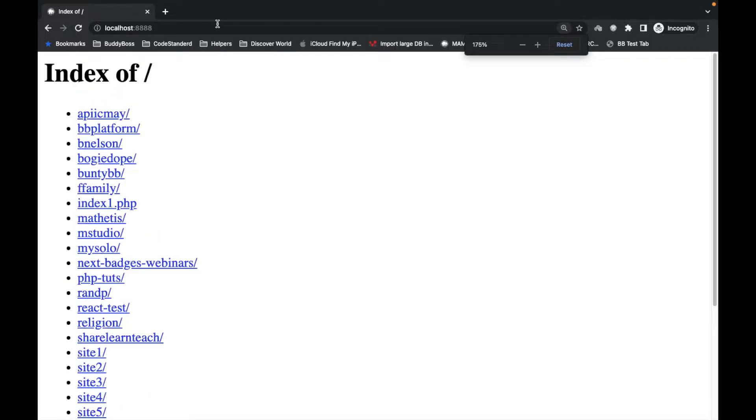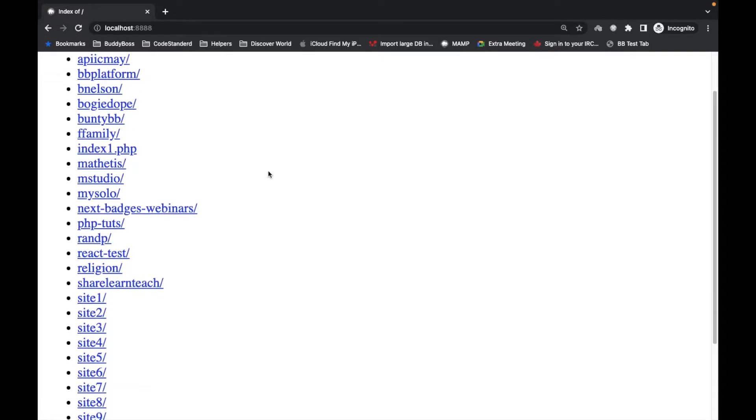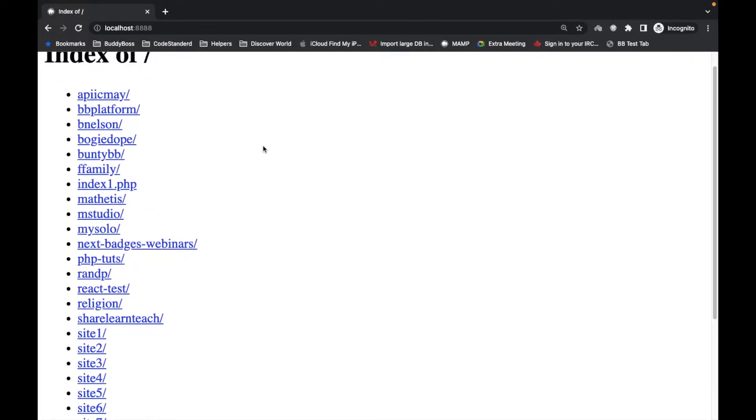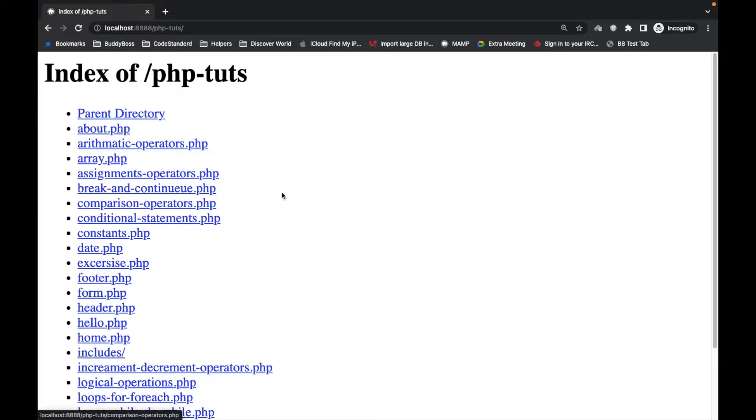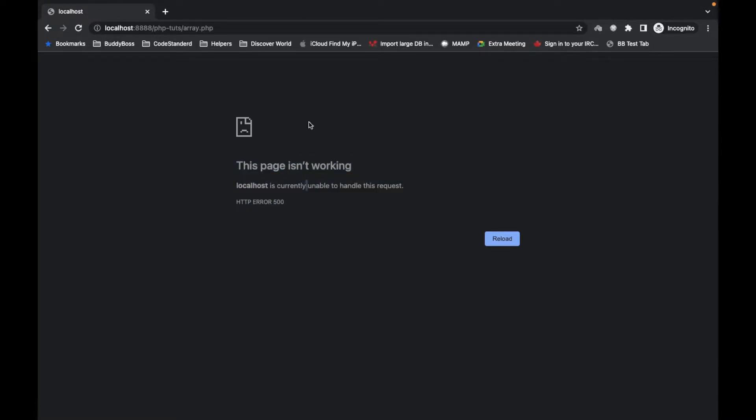This is basically mainly for the localhost. On the server it is always enabled. When I say server, I mean live server, production server. So open error.php.